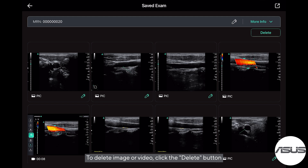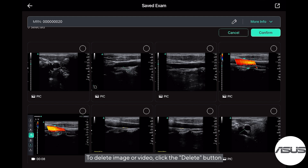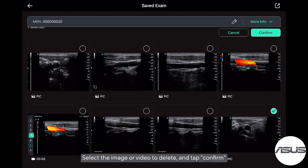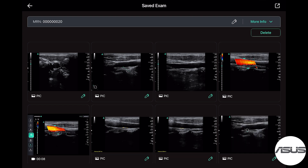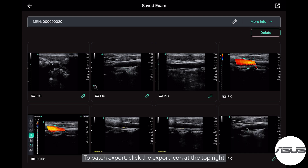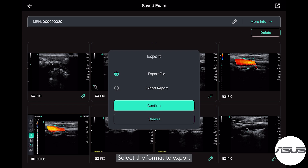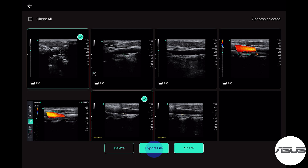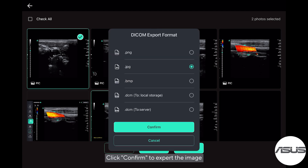To delete an image or video, click the Delete button. Select the image or video to delete and tap Confirm. To batch export, click the Export icon at the top right, select the format to export, select images, and click Confirm to export the image.